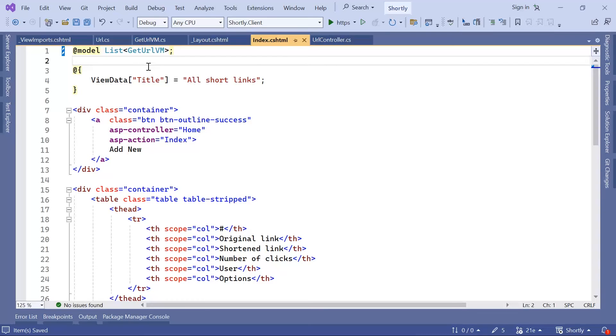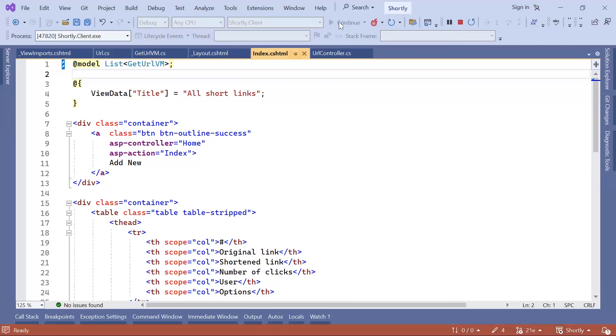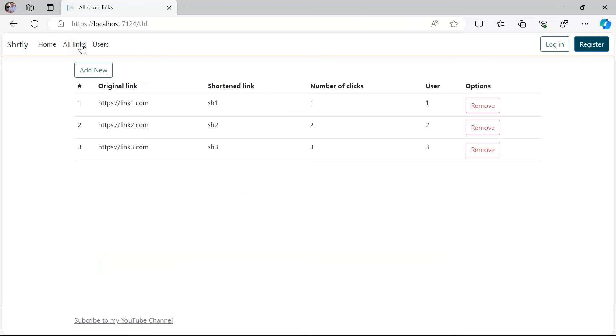You can see that to use or to create ViewModels, all you do is you just create another C-sharp class, but you define only the properties that you are going to render on this view. Let me just run the app to see if we have the same result. If I just go to Links, you can see that I have the same result, but now we are sending only the data that we need.